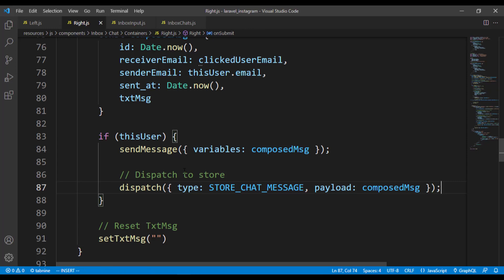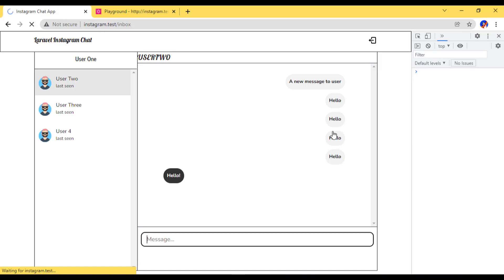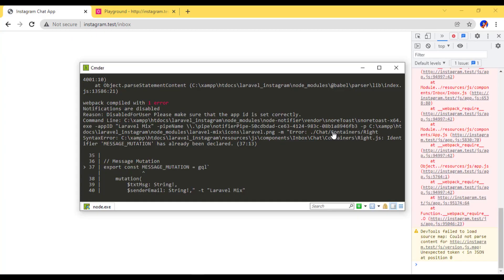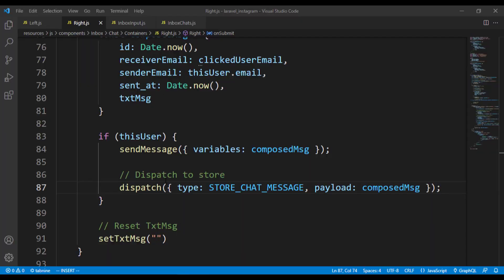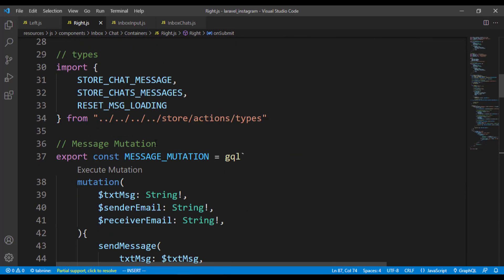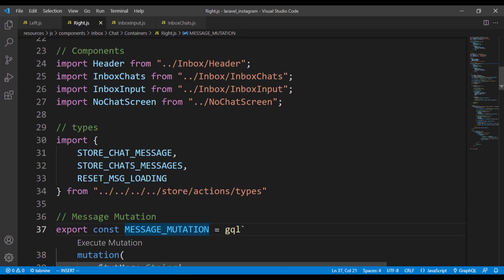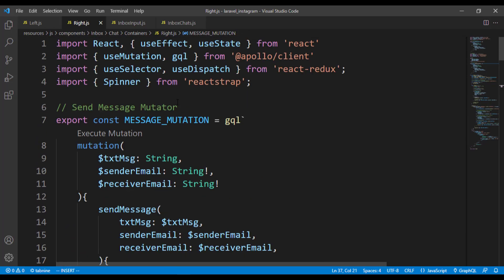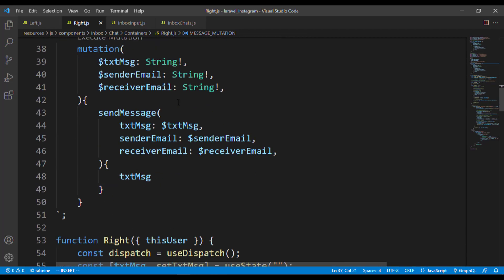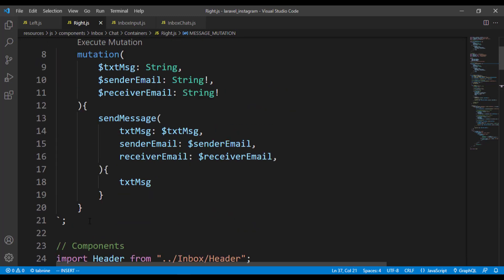After refreshing, we get a message saying 'message mutation has already been declared'. It seems we declared it twice. We already have it declared elsewhere, so let's just comment out the duplicate and use the existing one.